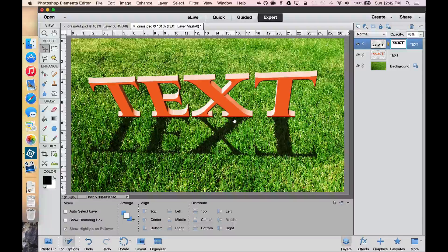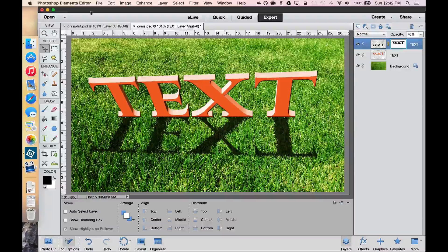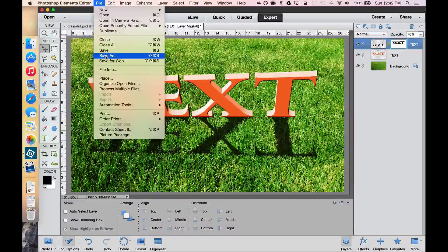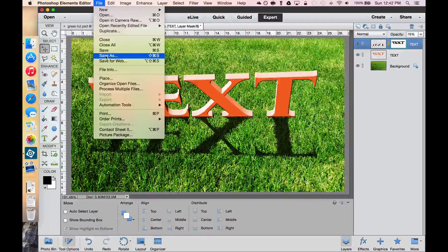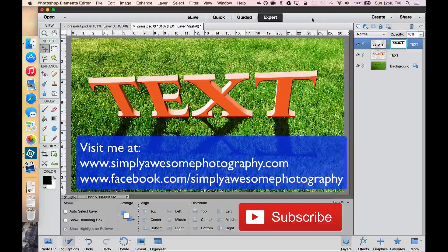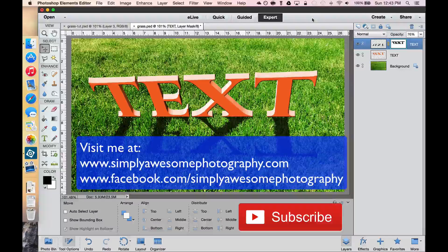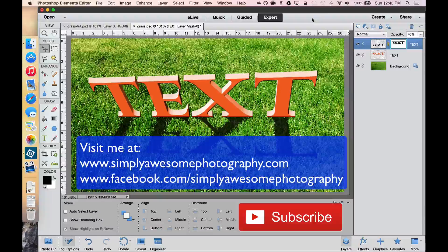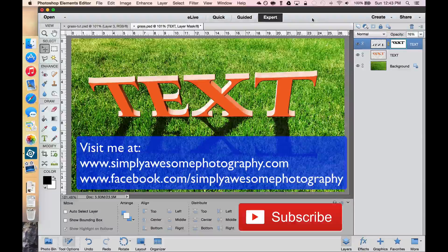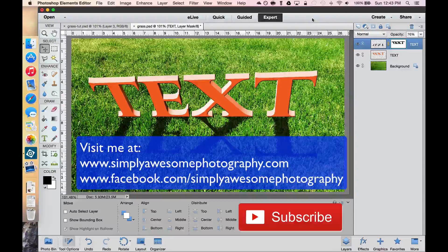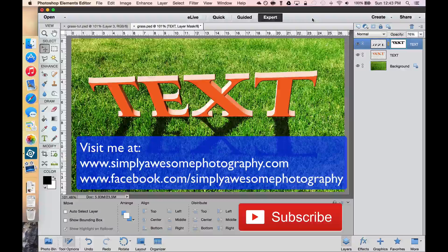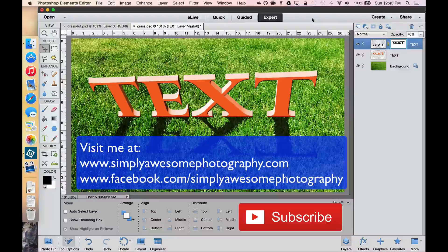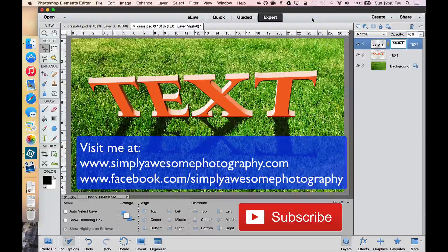I hope you enjoyed that. The last piece is going to file and save as a JPEG or a PNG file. If you haven't done so already, please subscribe to my videos on this YouTube channel. You can also visit me on my website at simplyawesomephotography.com, or you can visit my Facebook page at facebook.com slash simplyawesomephotography. Thanks for tuning in, and cheers!